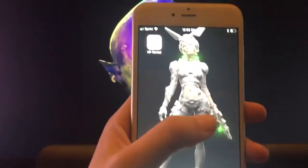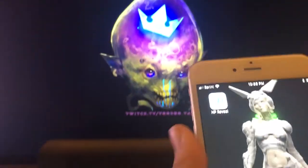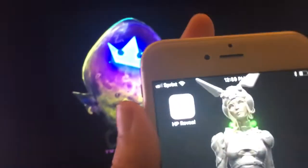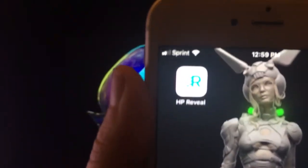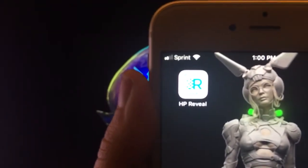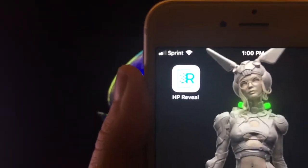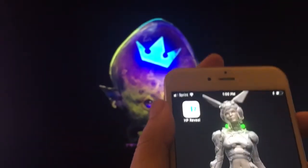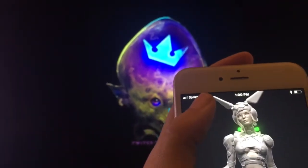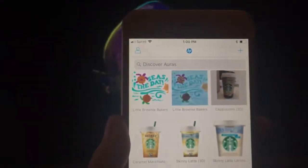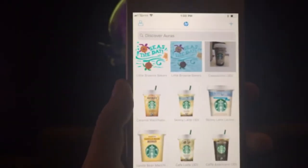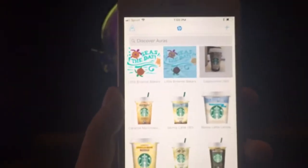Basically, if you guys get on your phones, you're going to want to get the HP Reveal app. It looks like that — trying to focus on it right there. So get the HP Reveal app and open it up. It should bring you to this page first.